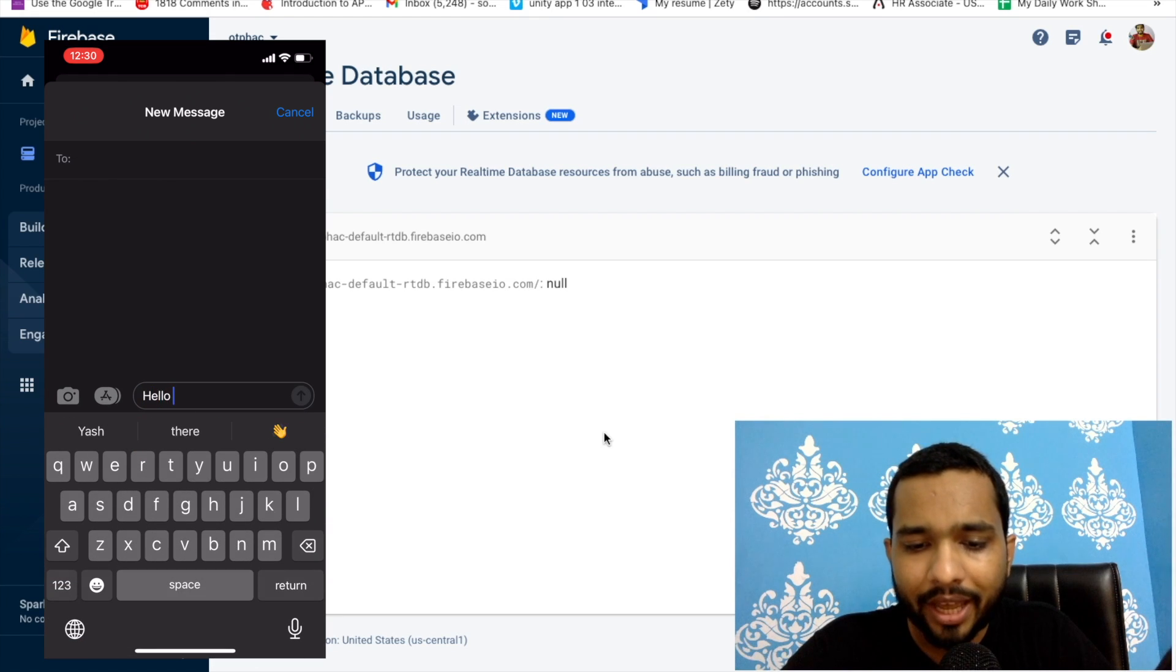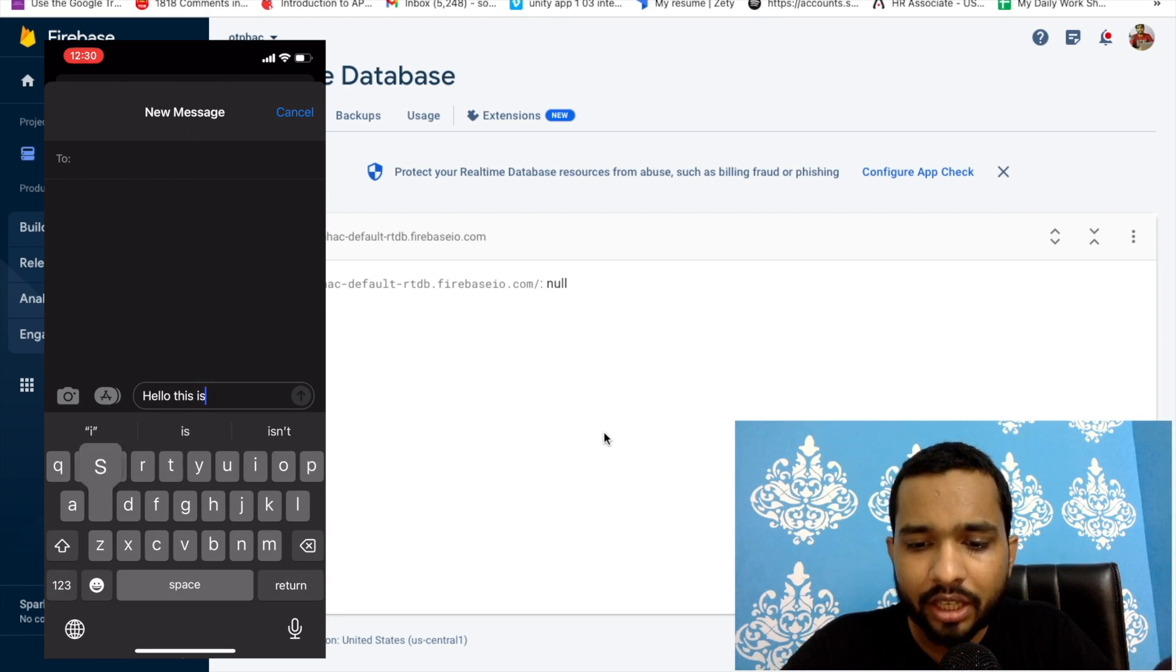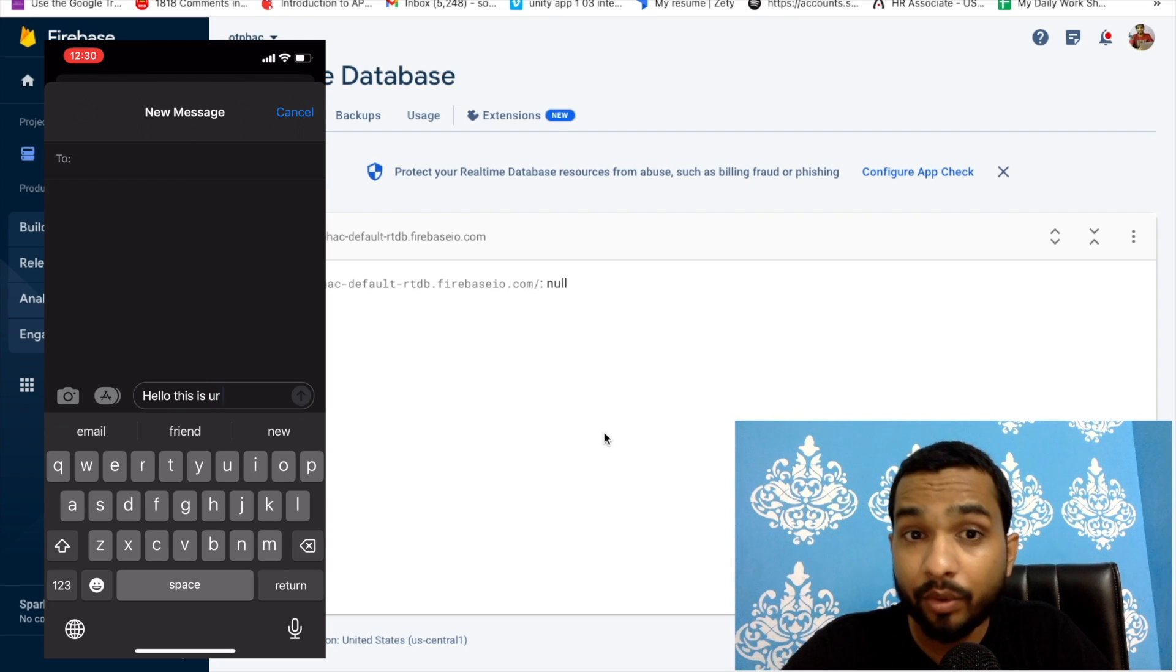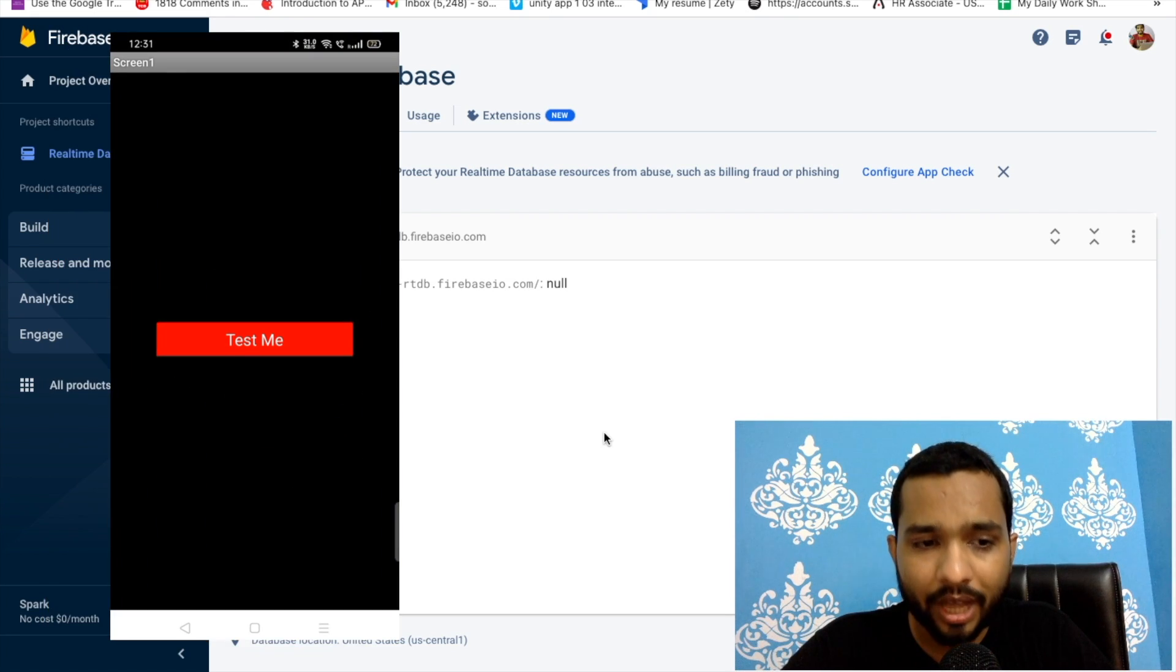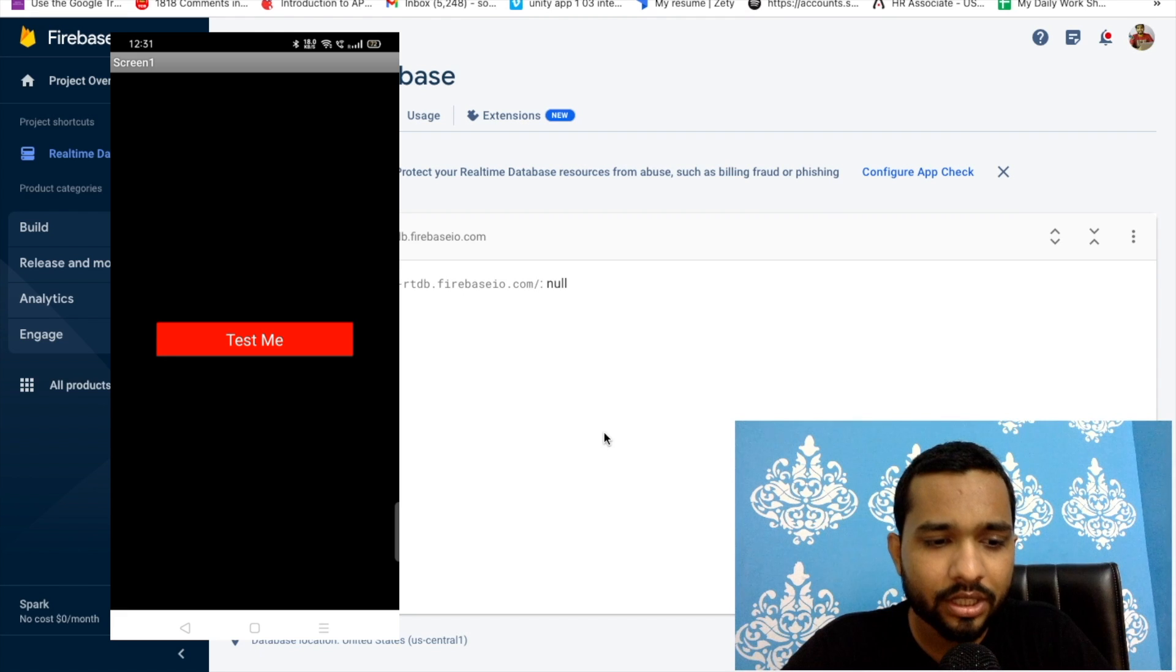As you can see here, my details - that's my number and that's the message. Now let me just click on the send button. Before this we have to open our app.